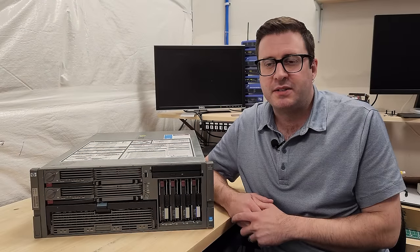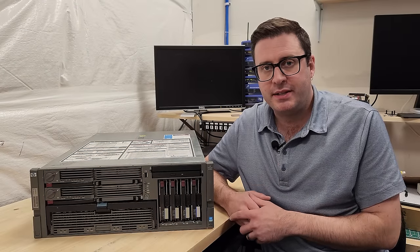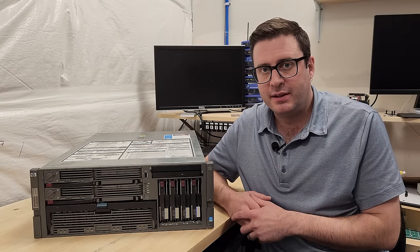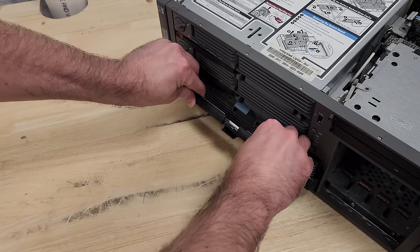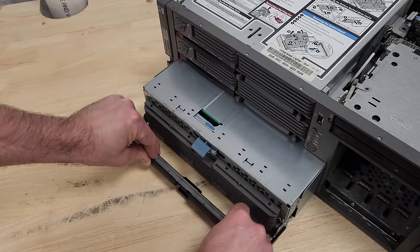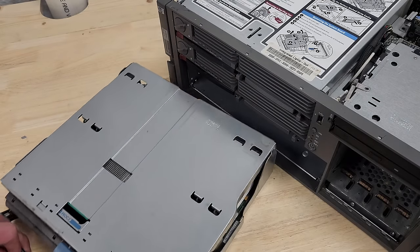Today we're going to be having a look at this very large HP ProLiant DL580 Gen3. This machine came out in 2005 and has a fascinating approach to modularity on the front panel here.